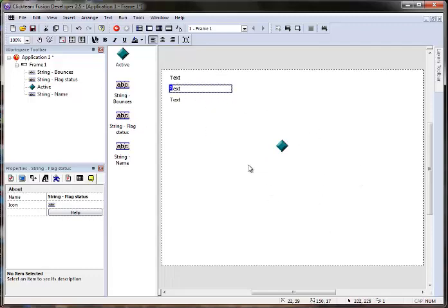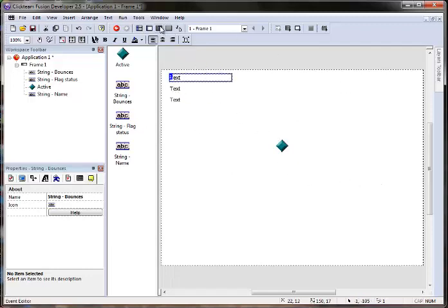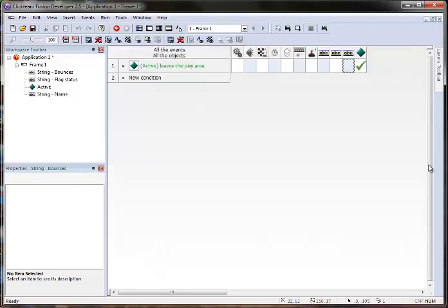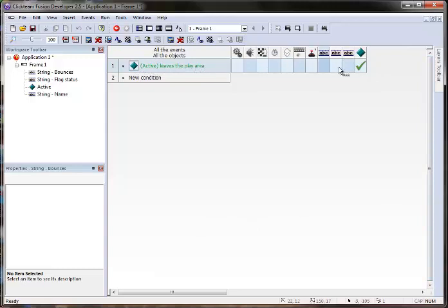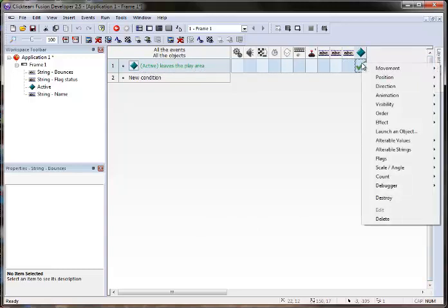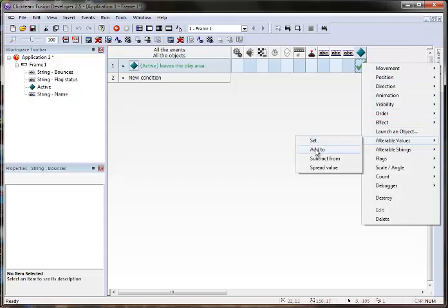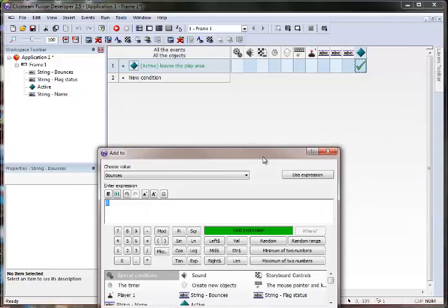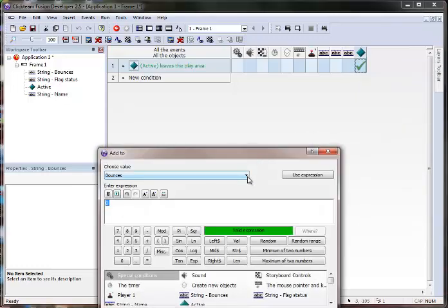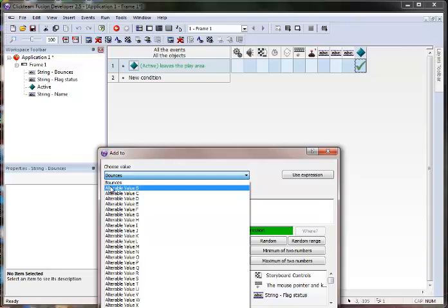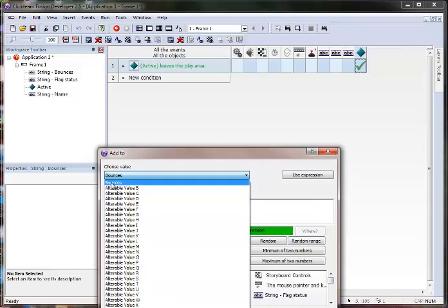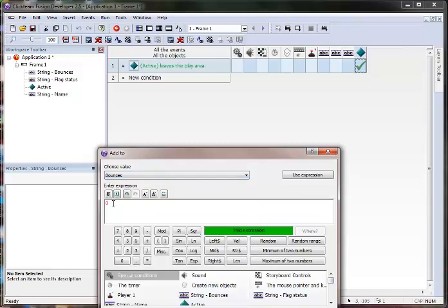This one is going to count the bounces. So back to the event editor, we already have this event here. Active leaves the play area. And I'm going to go under the active object, alterable values, add to. And you can see that it lists a whole bunch of them, because an object can have unlimited alterable values. We've only named one of them, bounces. And I'm just going to add one to it.